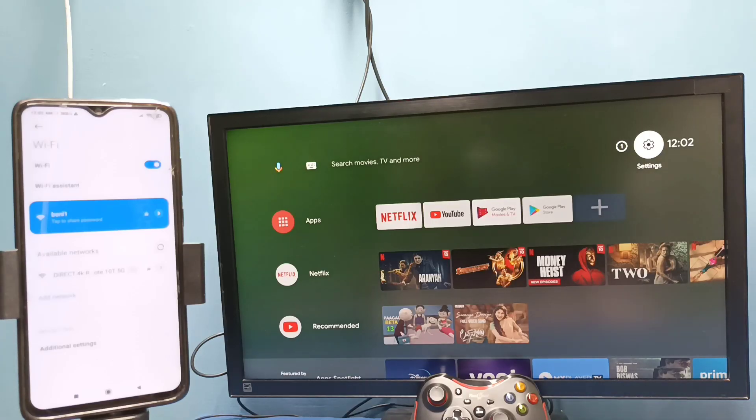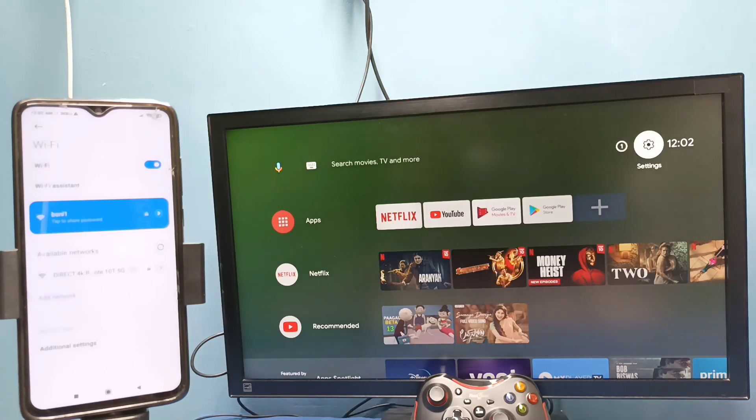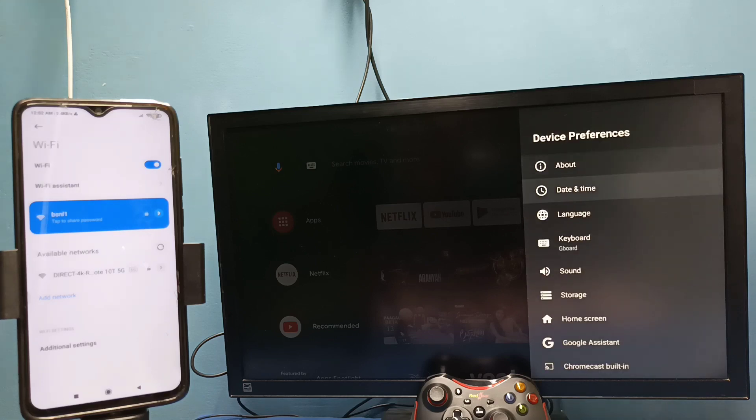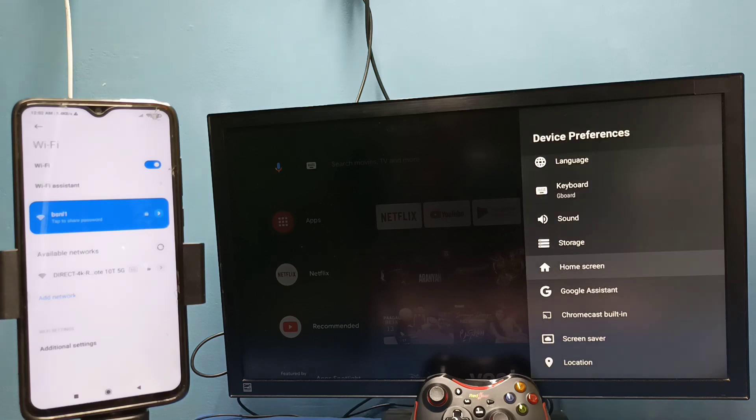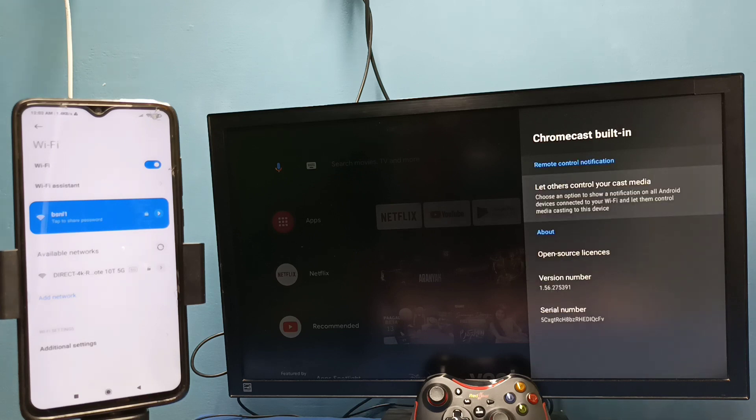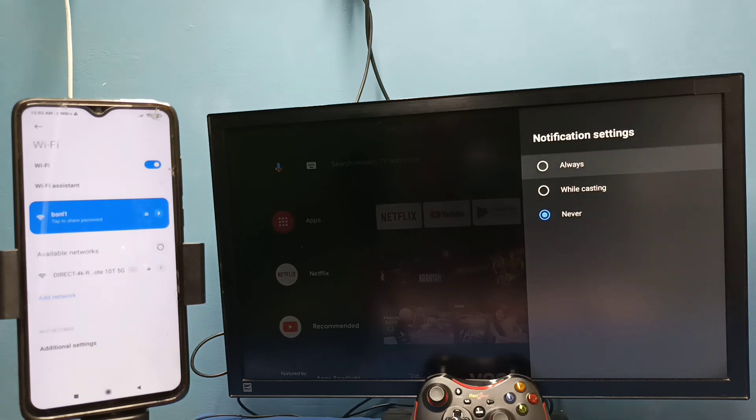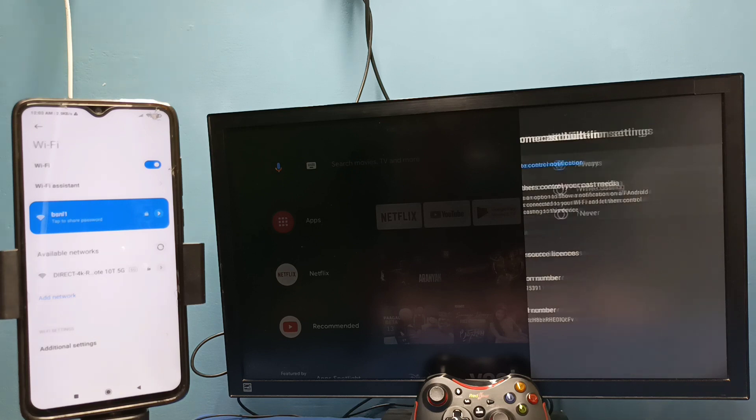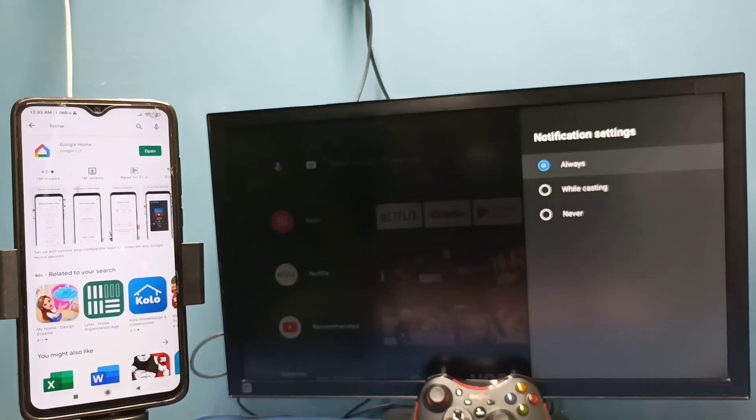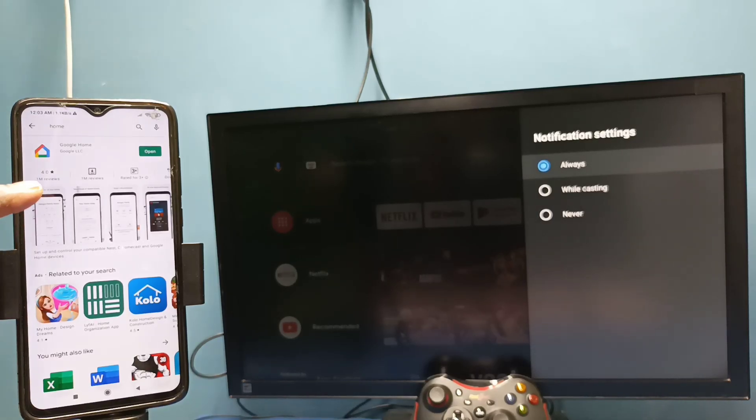After that, in TV go to settings, then select device preferences, then select Chromecast, then select let others control your cast media. So here we need to select always, select always here.